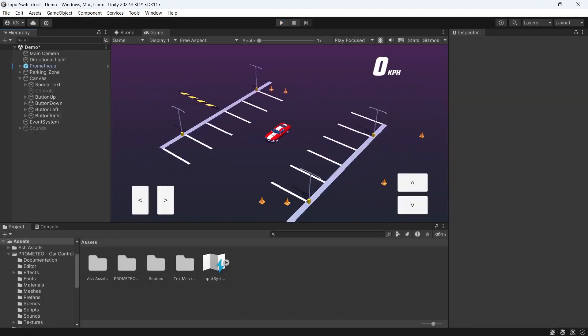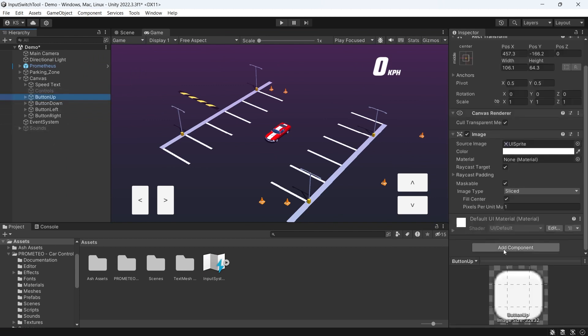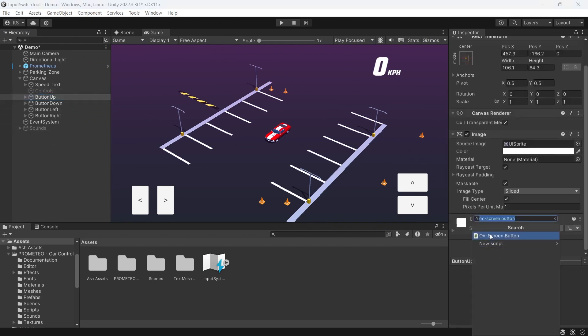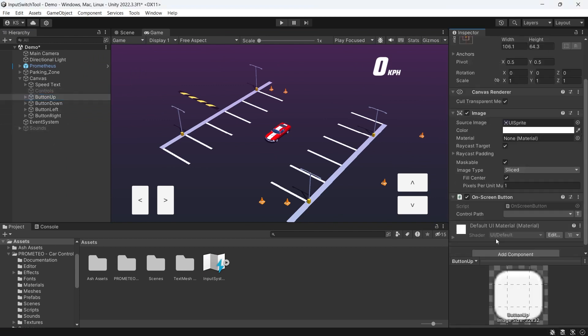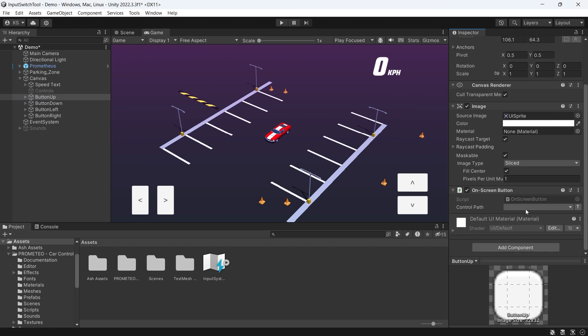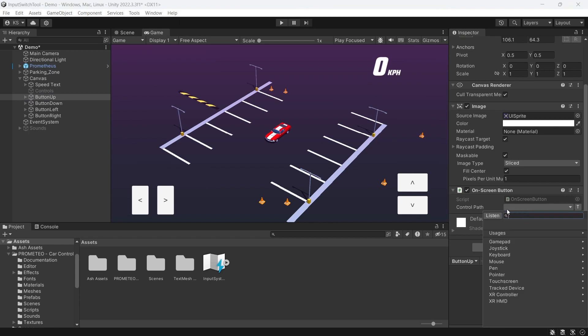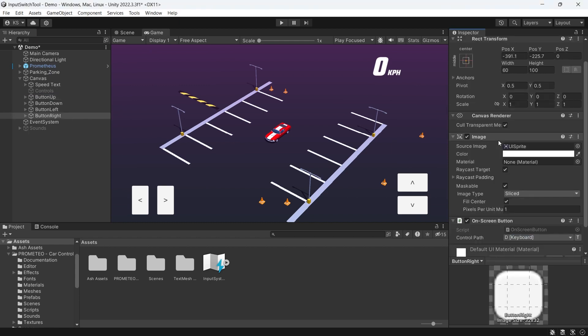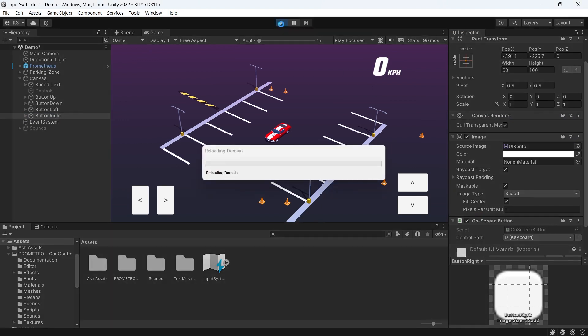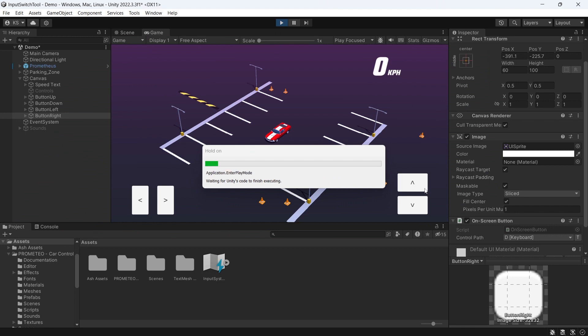We're also able to map this to on-screen keys, so I've set up just some basic UI buttons. For our button up we'll add an on-screen button. For the control path set this to W and run through the rest of the on-screen buttons mapping them to the keyboard keys. Then when we press play you can use those to control your vehicle.